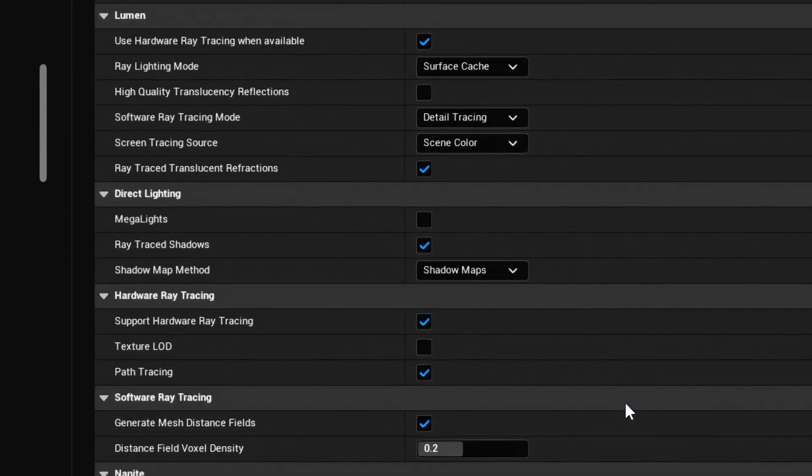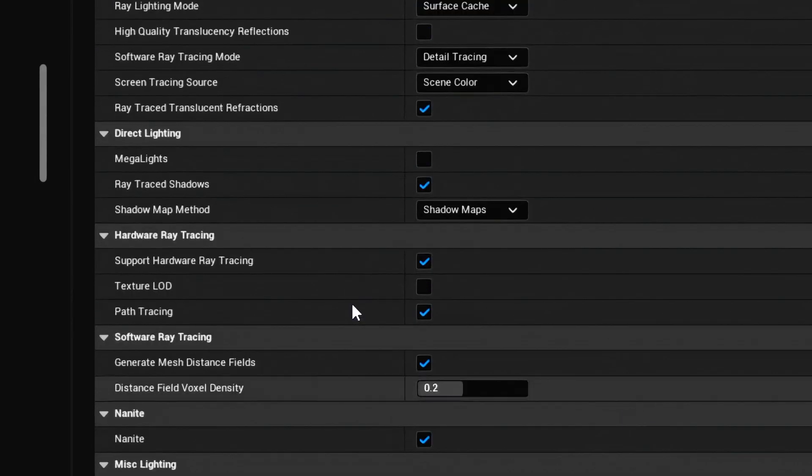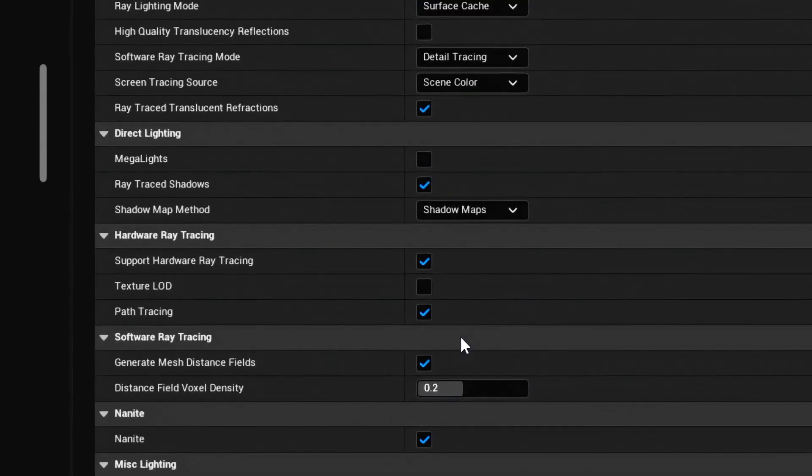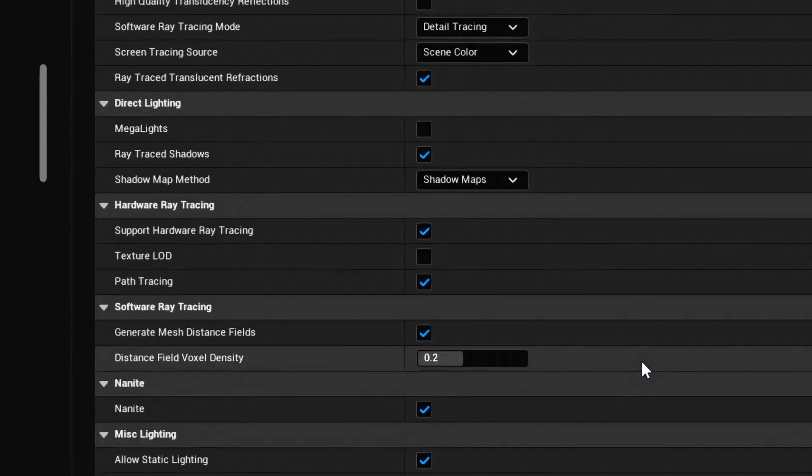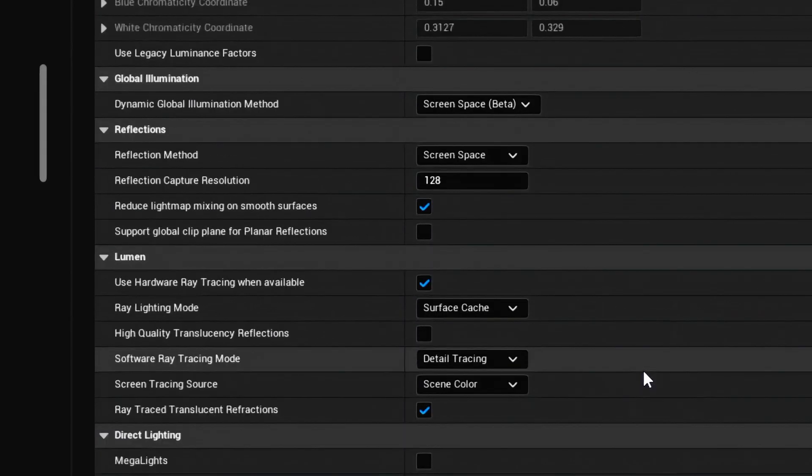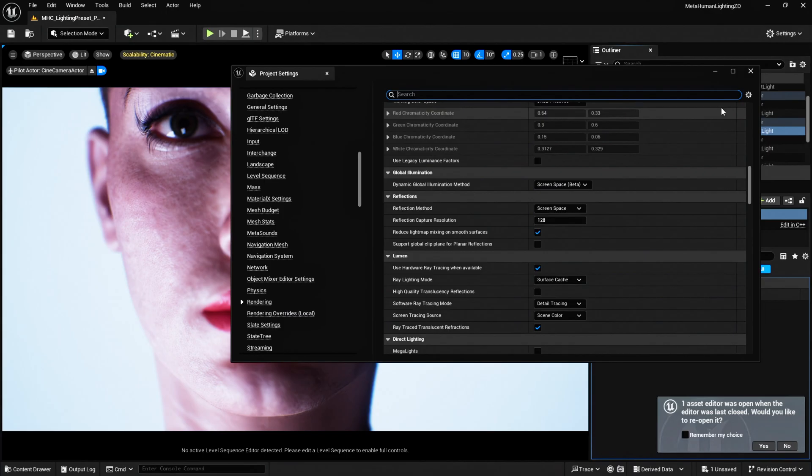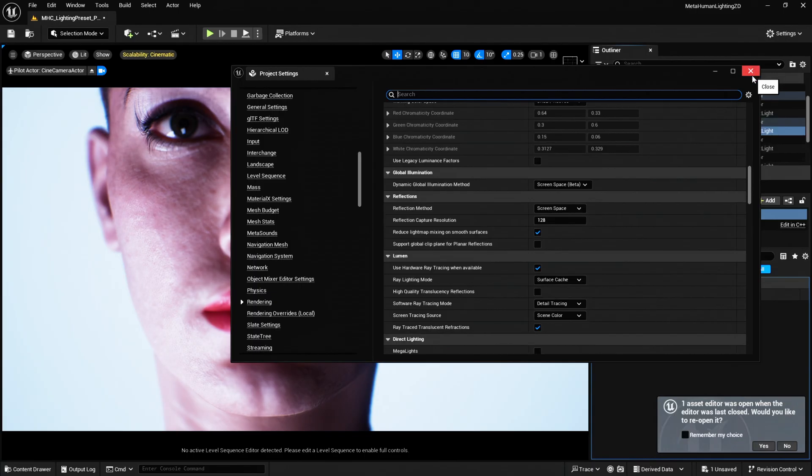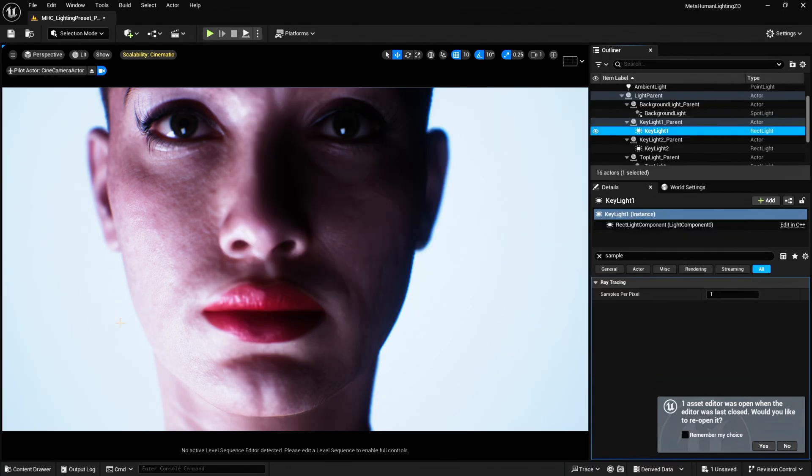It's pretty much the default settings that come with the MetaHuman lighting project. So this is what we have. I'm using shadow maps, support hardware ray tracing, path tracing, all that. So I'll just let you have a look at those.